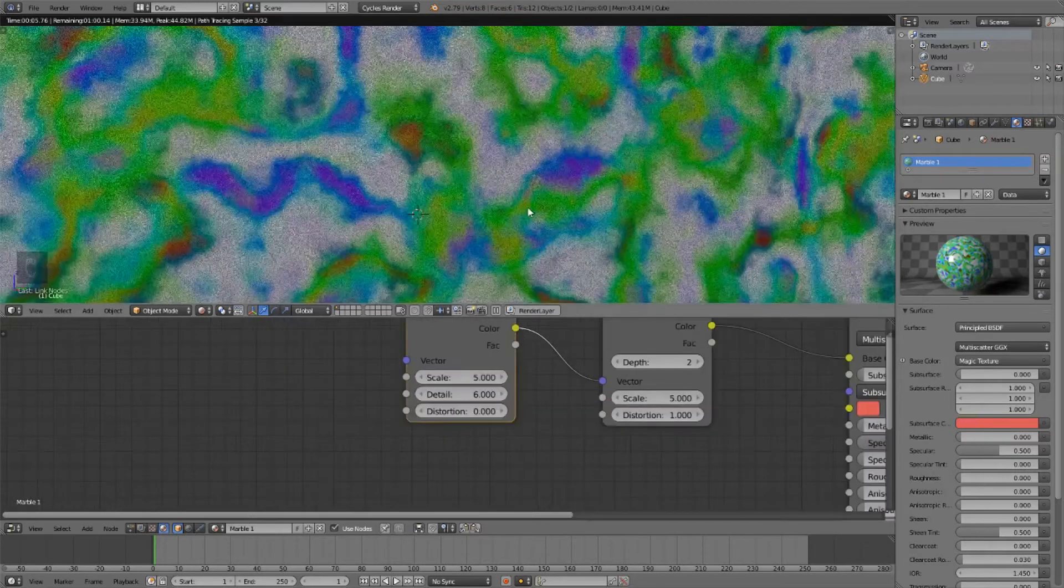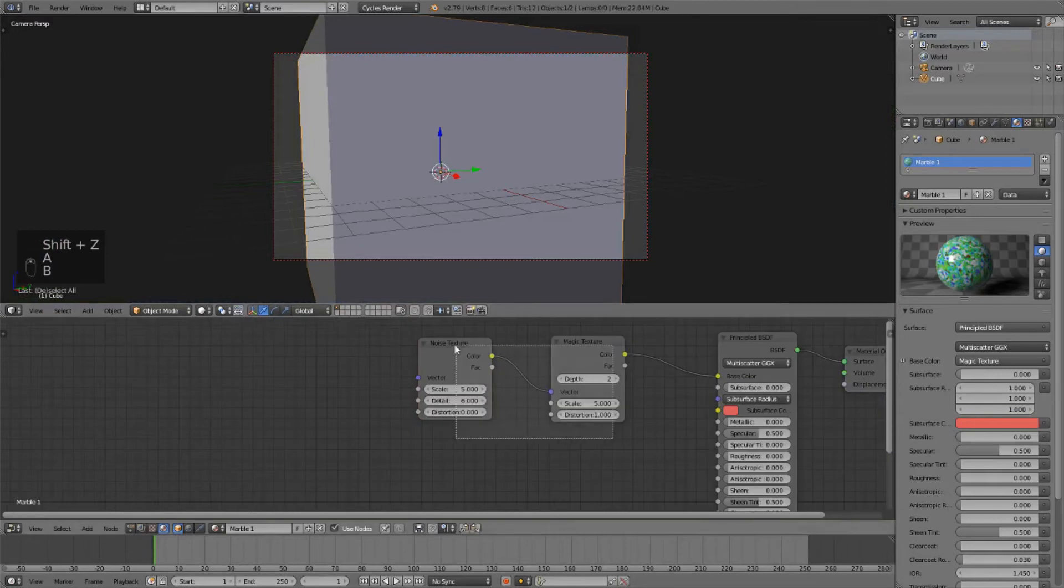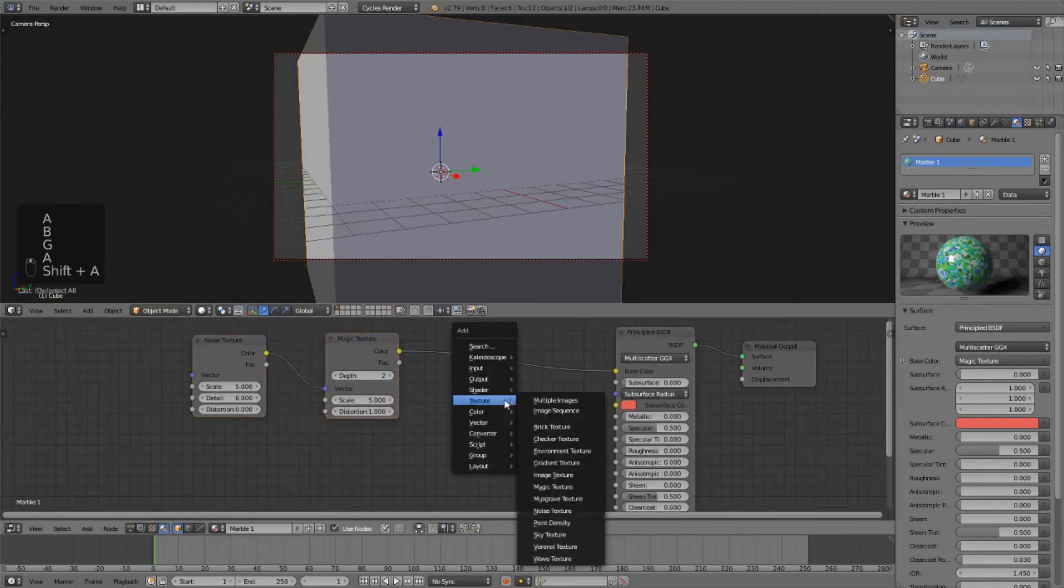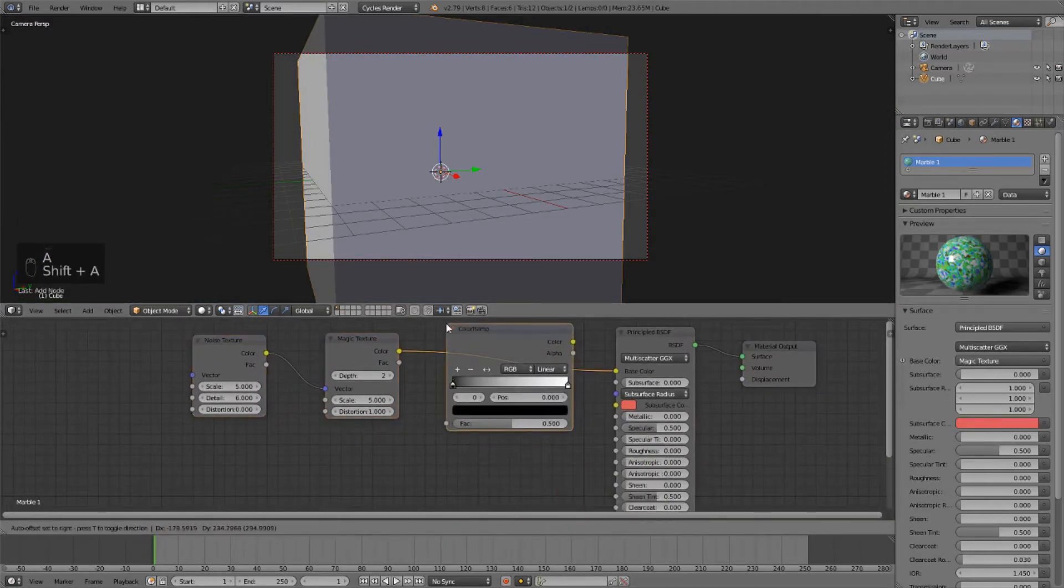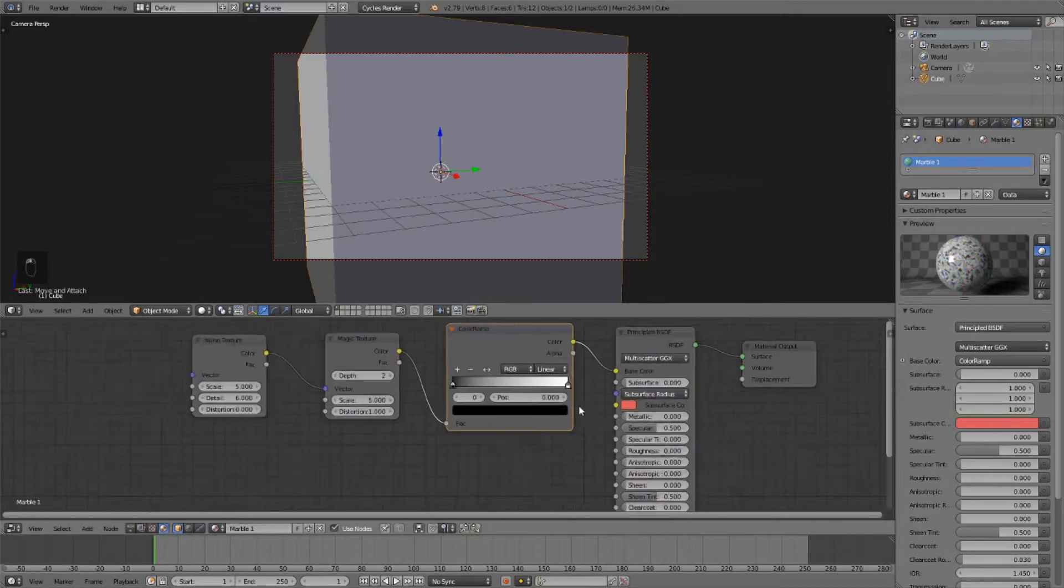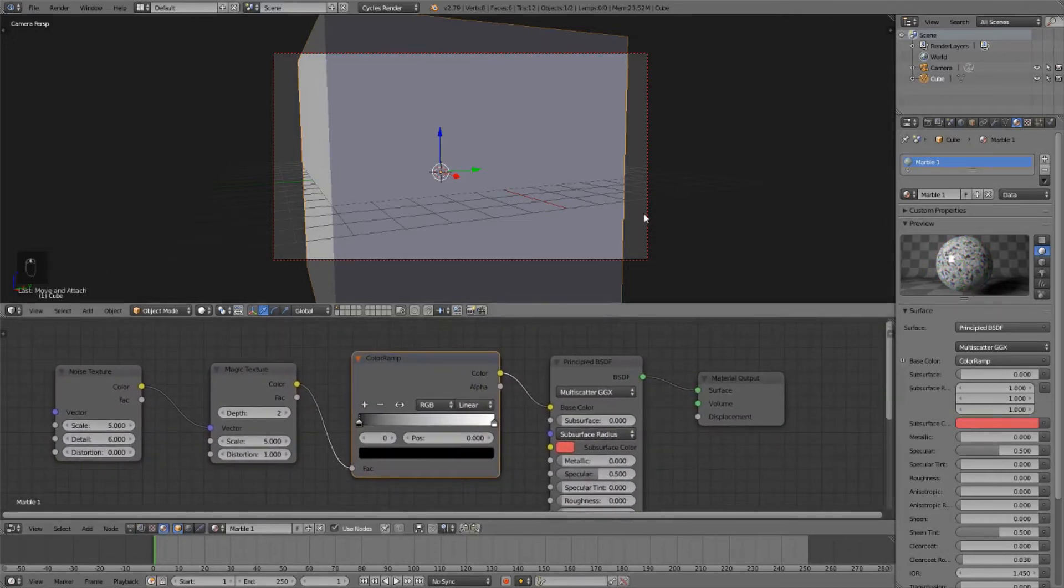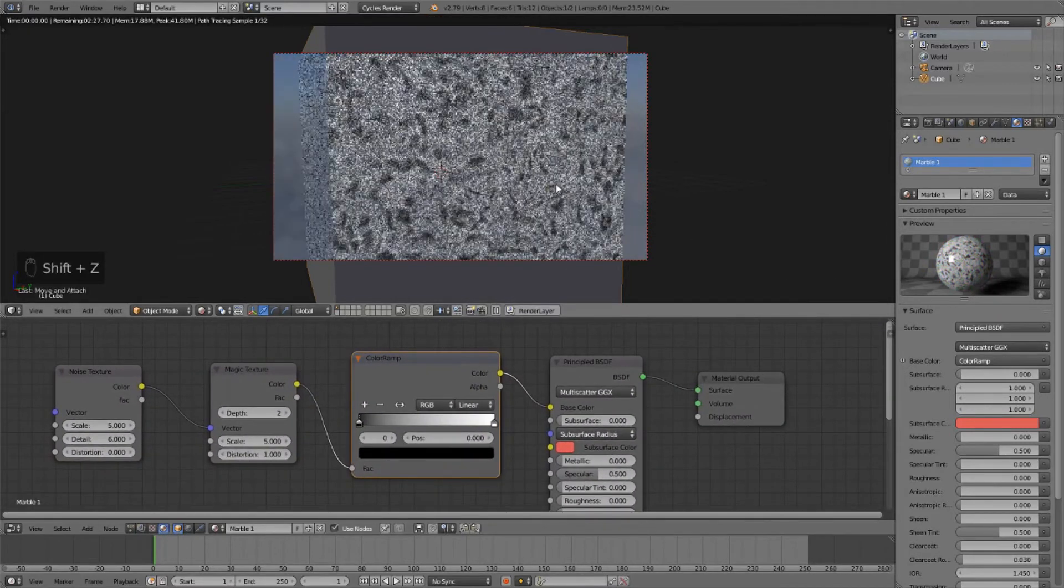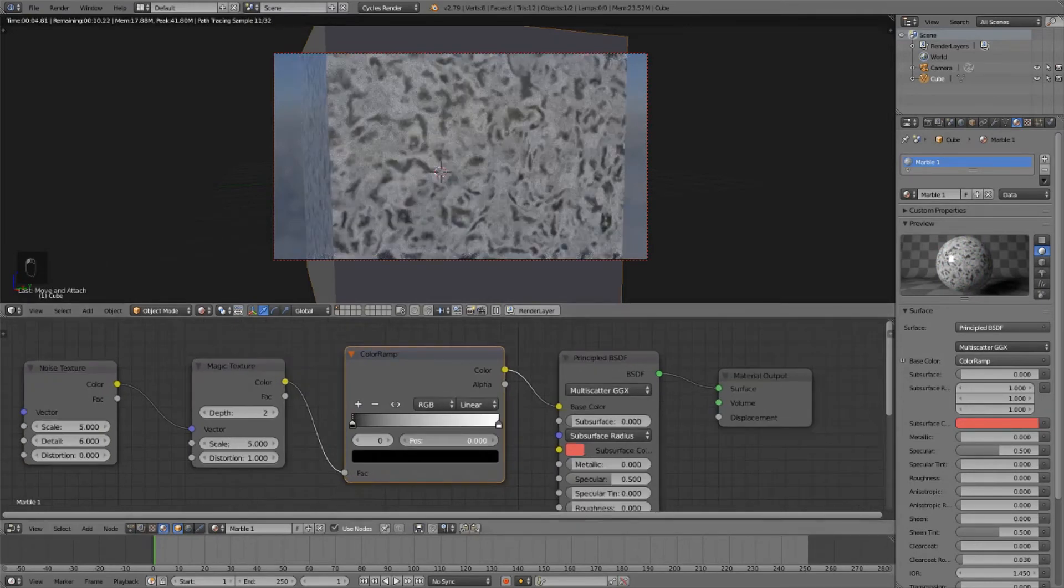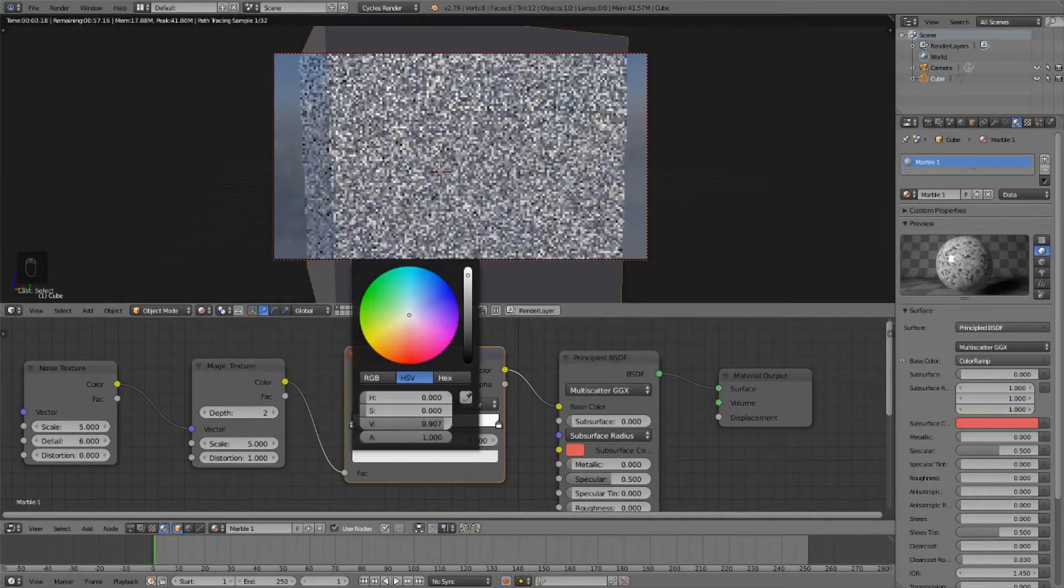So now that we've done that, we can go ahead and add a color ramp between the magic and the principled BSDF. Now it's black and white, and you can adjust these color stops to adjust how the color interpolates. I'm going to change this black to be a lightish blue material.